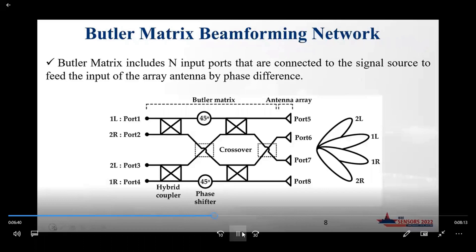The Butler matrix has four input ports and four output ports, and the output ports are connected to the antenna elements. The hybrid couplers, phase shifters, and crossovers are interconnected in this design to transfer the signal to the antenna elements.